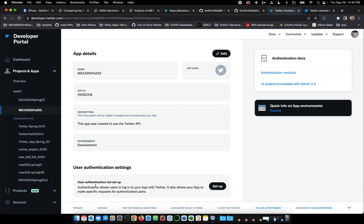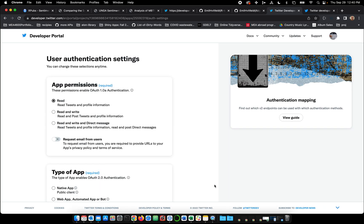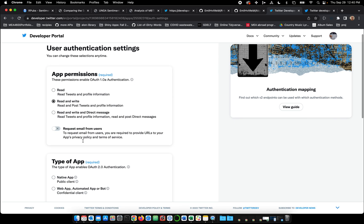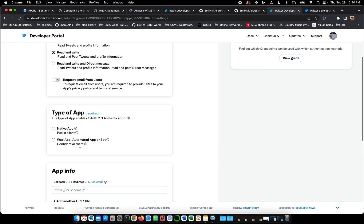Okay, so now we can see user authentication is not set up. This allows users to log into your app with Twitter. Let's see, read and write. We don't need to direct message. These are permissions. This is going to be a web app. It's not a native app, right? We're not writing this in Java or something.